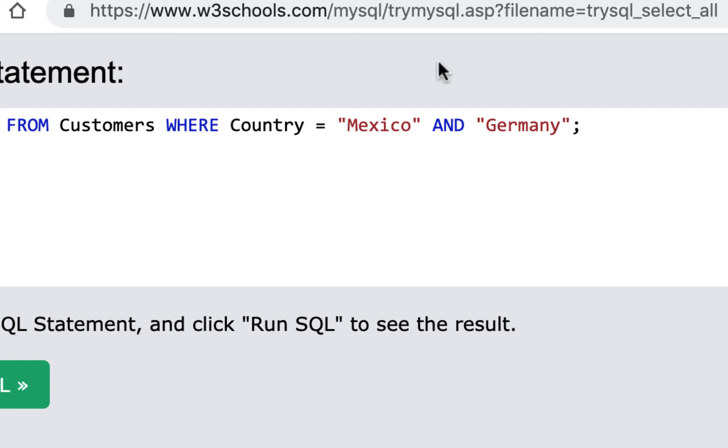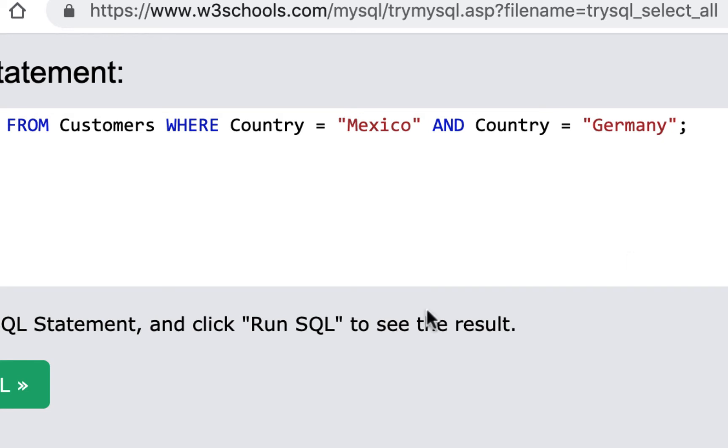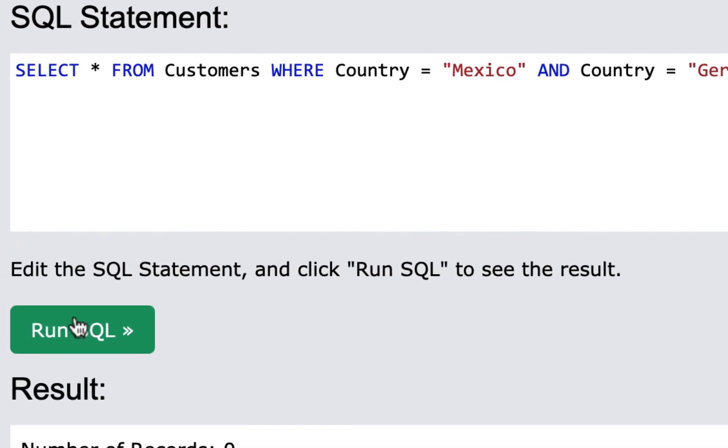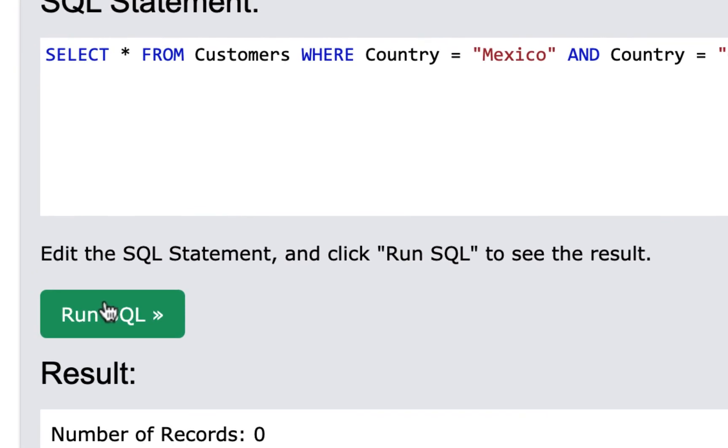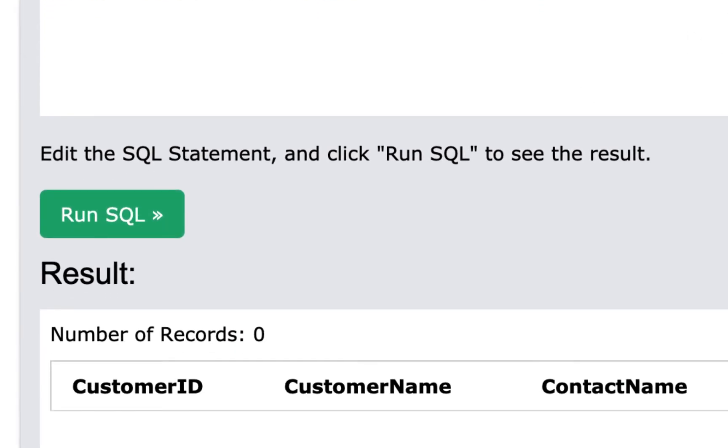So you can put this in here. You can copy this. You want to put the condition again because basically you want to say we're going to select all from customers where the country is Mexico and the country is Germany. So let's try that. That won't work either because you're seeing the same thing. You're saying it's AND and it can't be that. So it has to be OR.